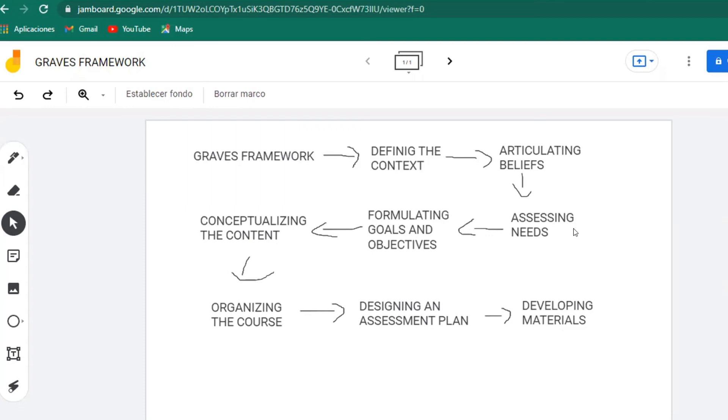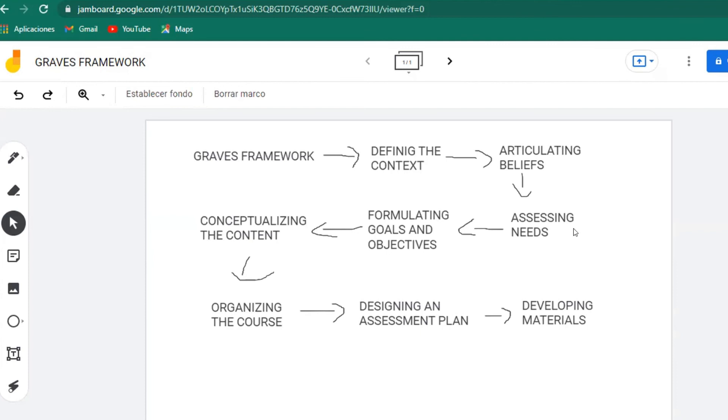Then design an assessment plan. We thought that it was better to think first of how the course is going to be organized, and then think about the assessment plan. And at the very end, we thought about developing the materials so we can have all of the other aspects in order to be able to develop accurate and helpful materials for students.